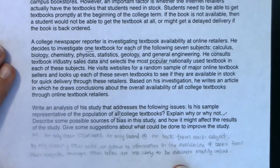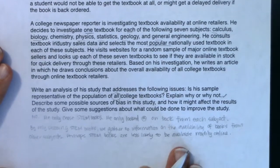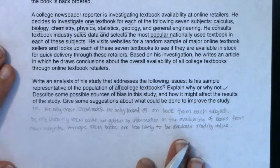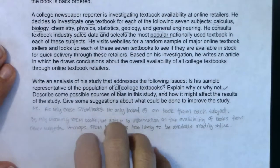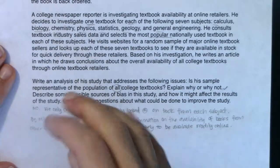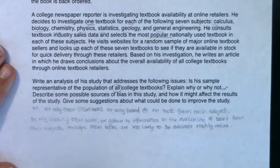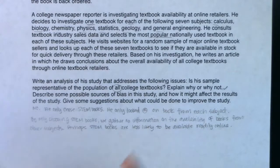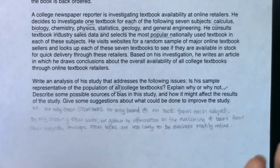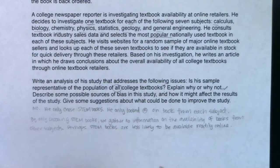I would also say there's a bias in that he's only choosing the most popular book. Maybe if you're looking at just the most popular book — because it's so popular — it's always in stock. Or you could argue the flip of that.